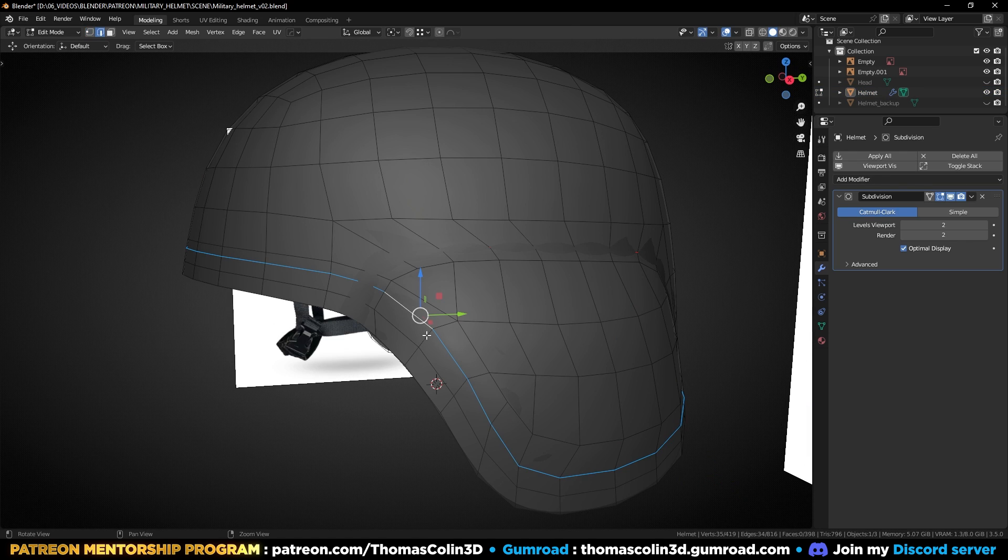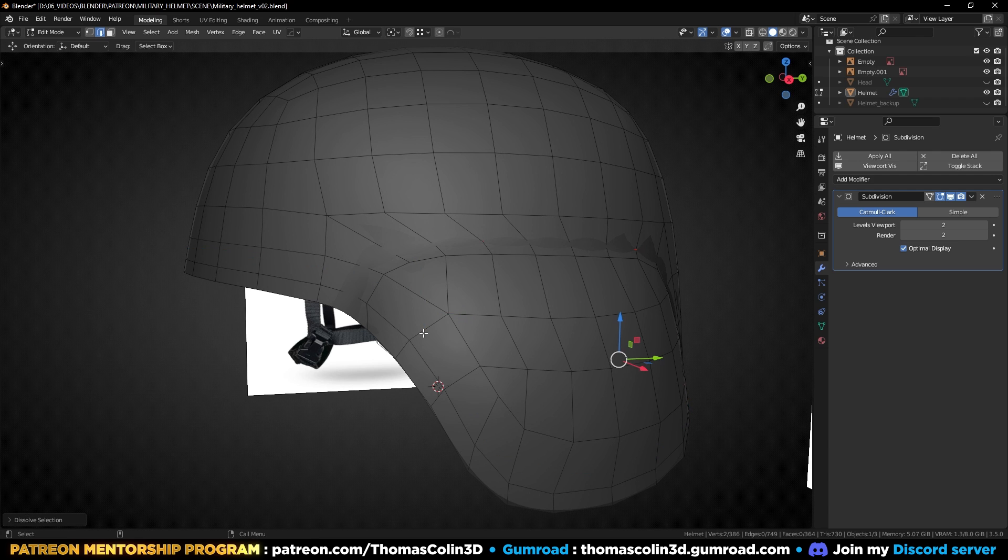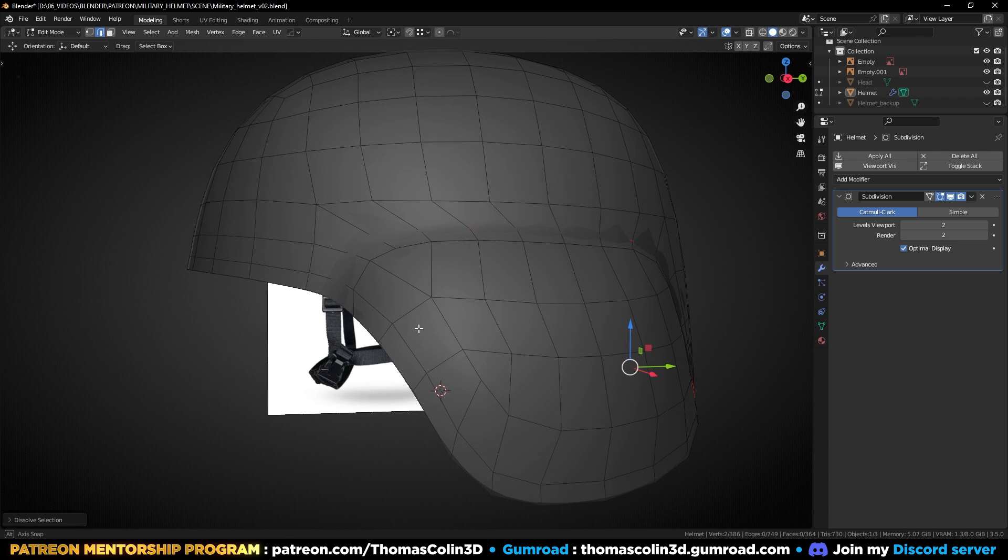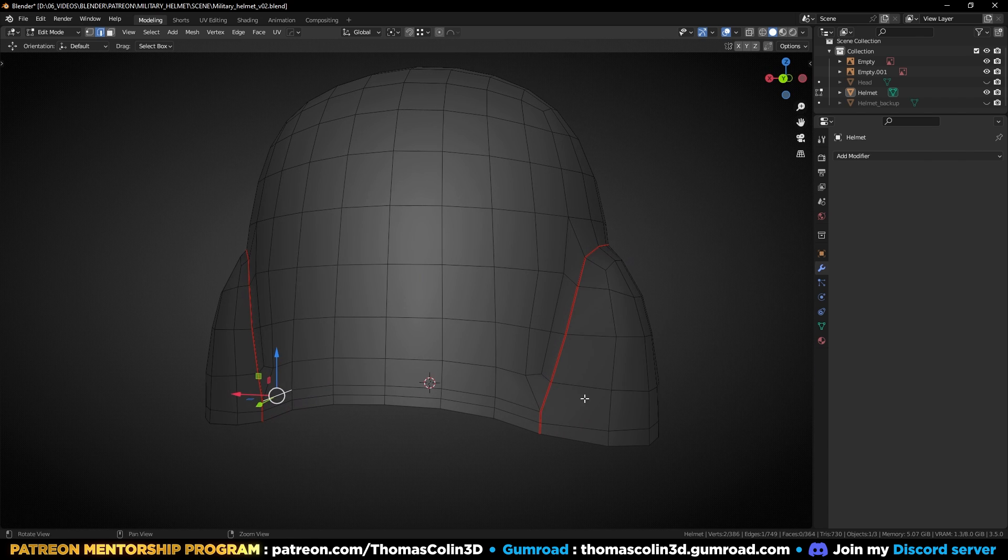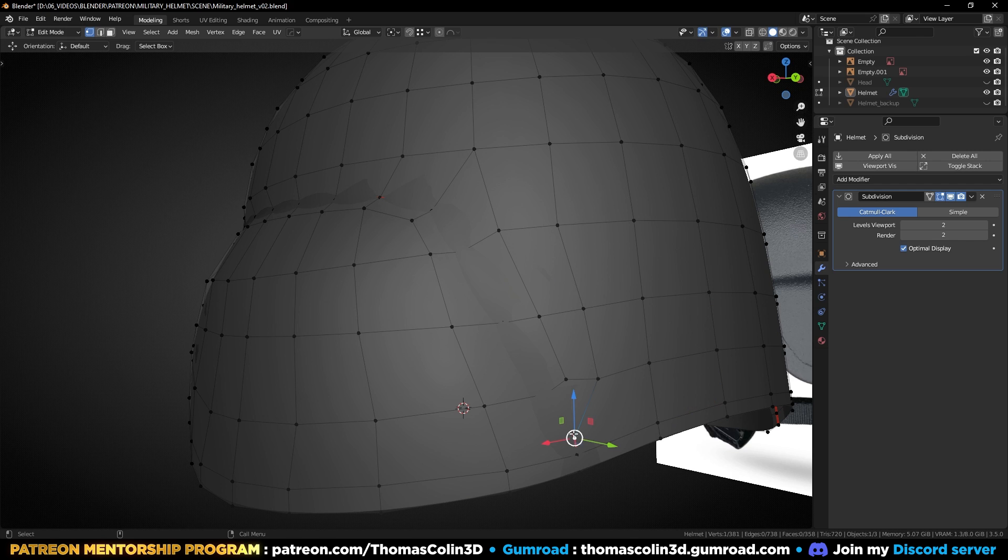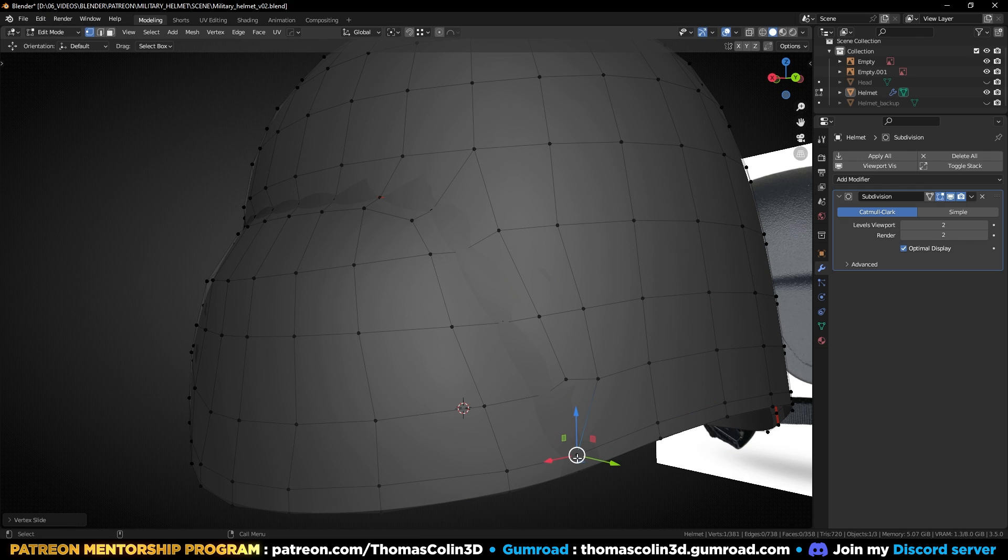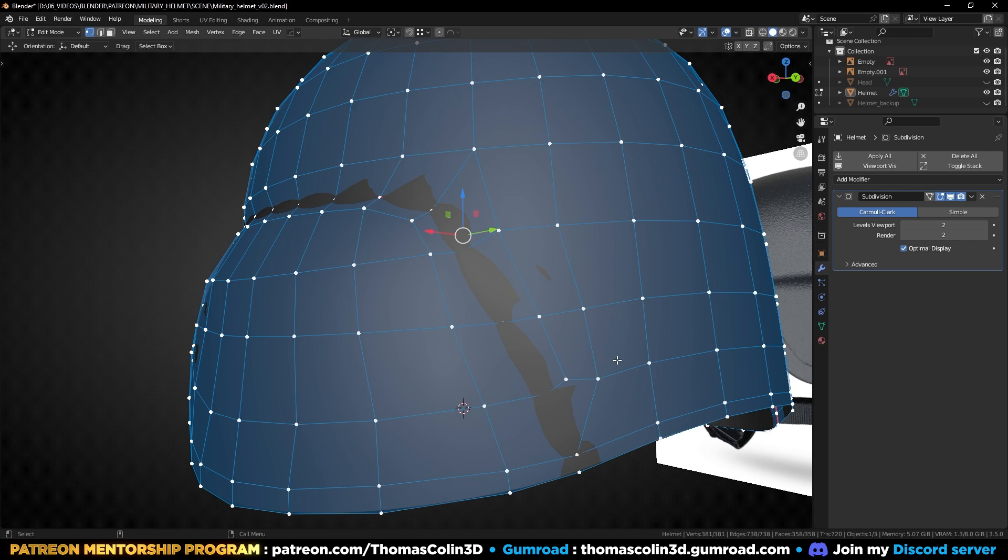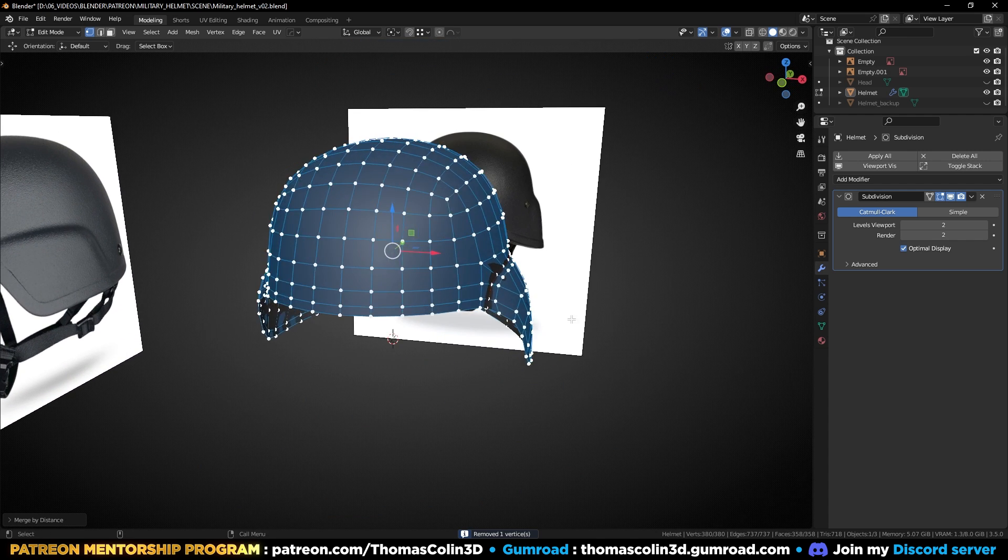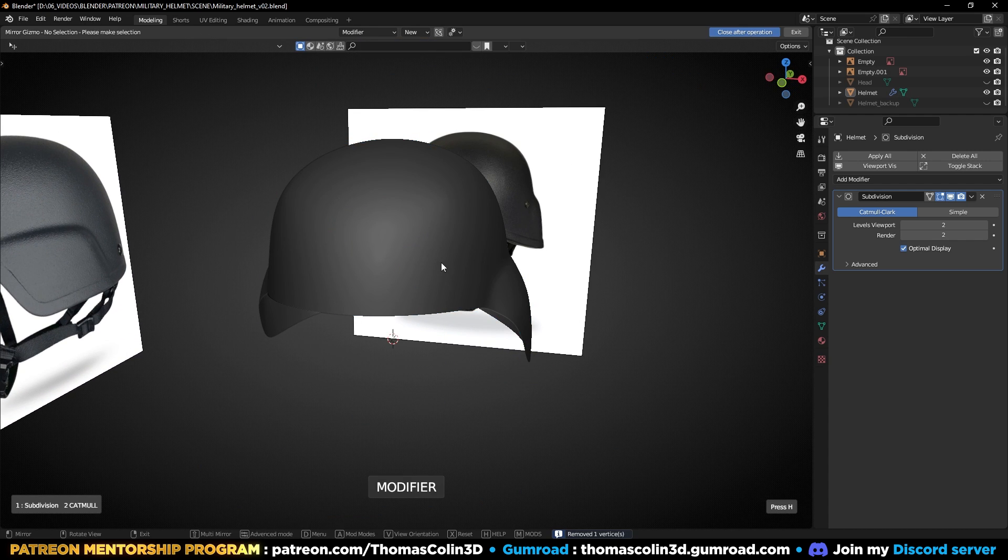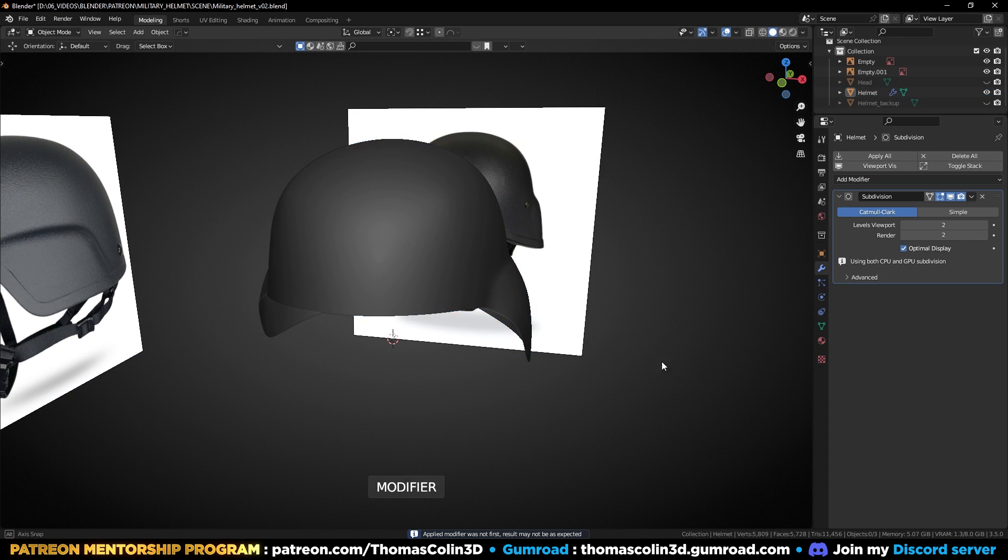I'm going to remove this edge loop. Don't forget to press M and merge the vertices by distance. Then add a mirror modifier.